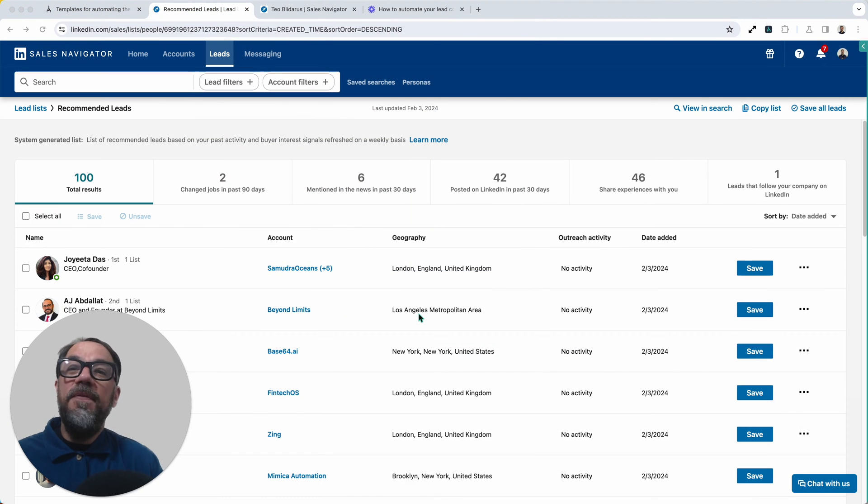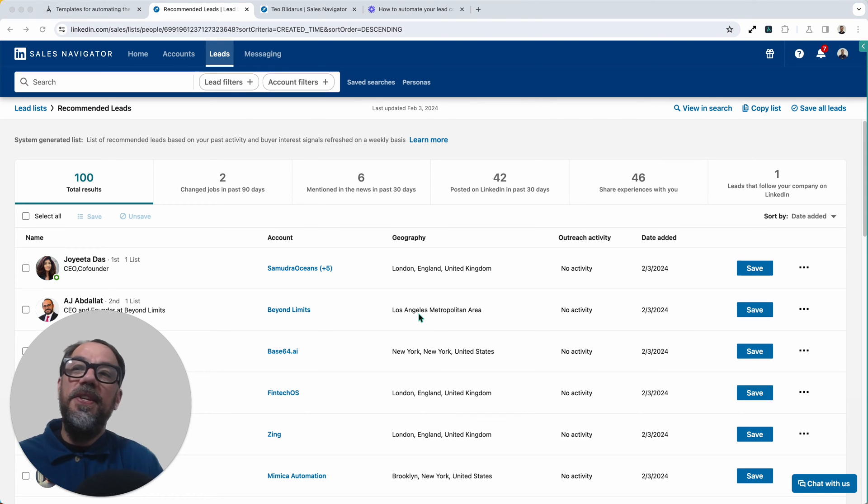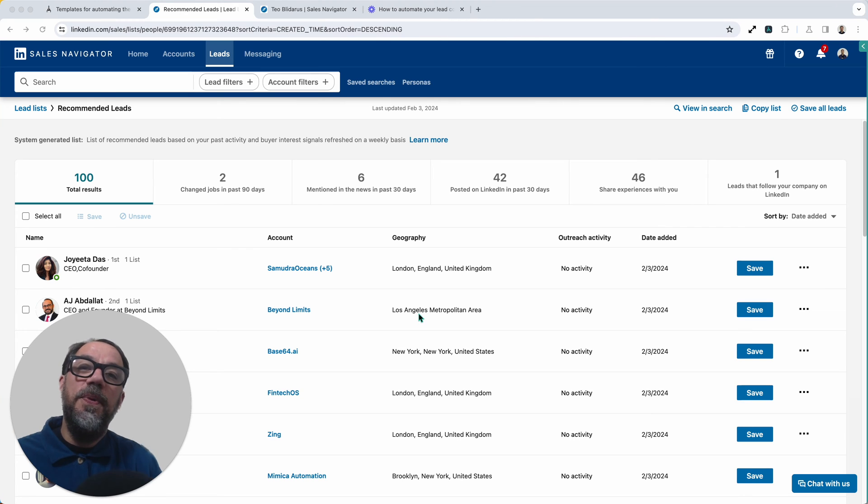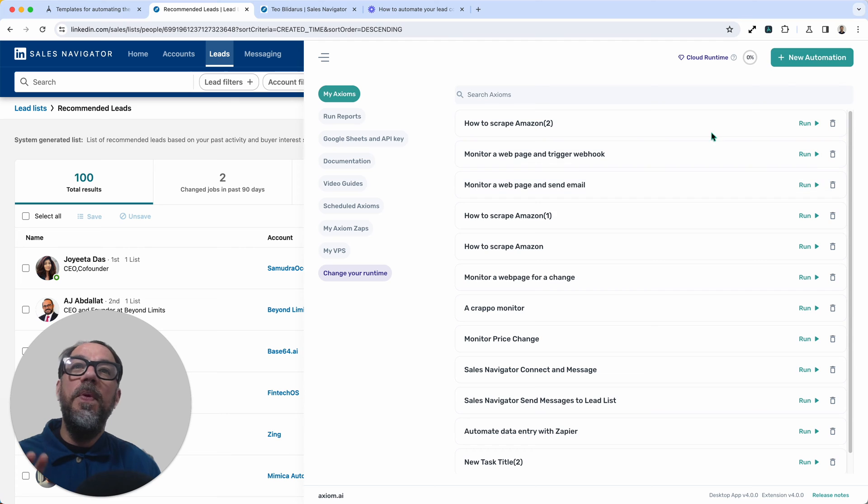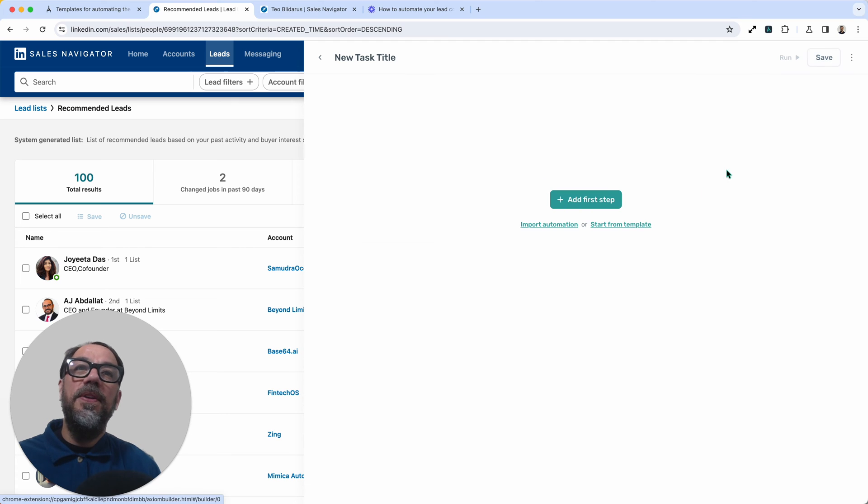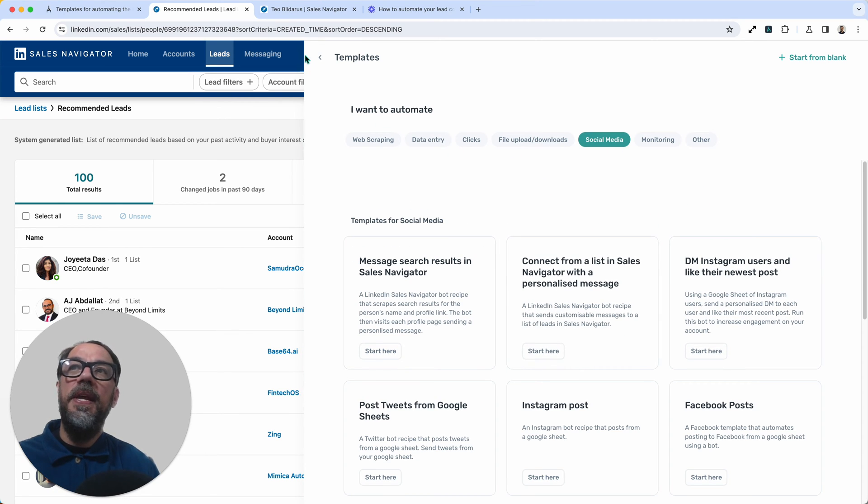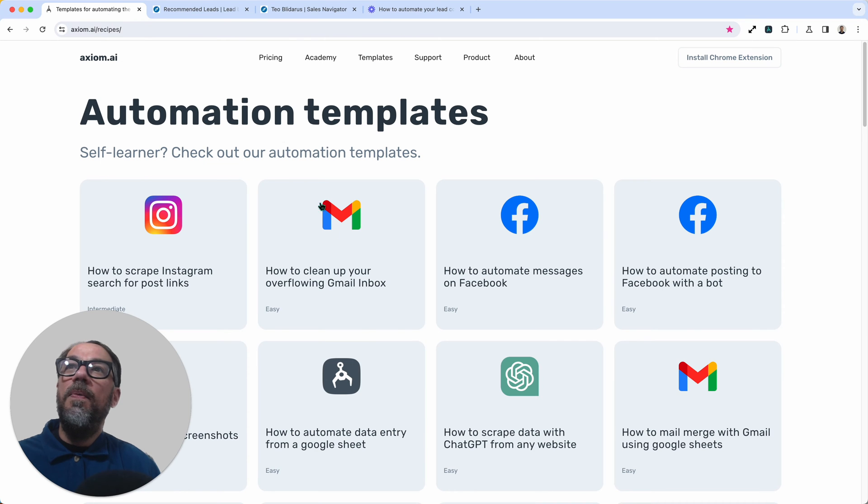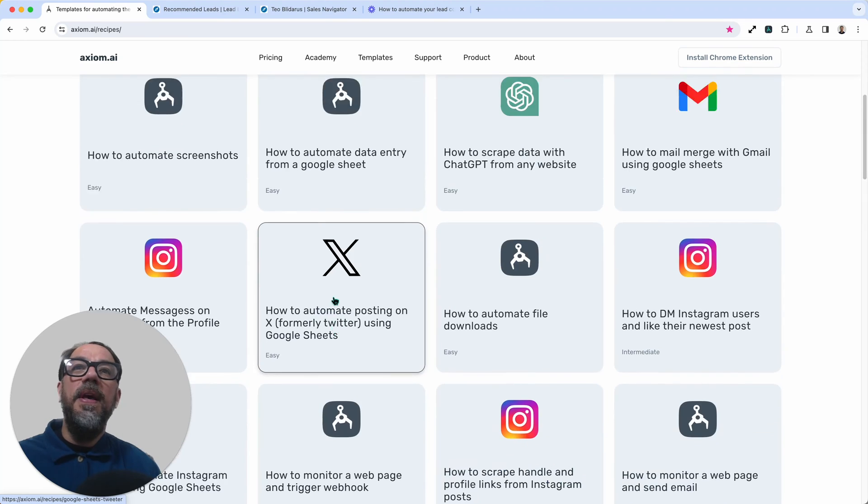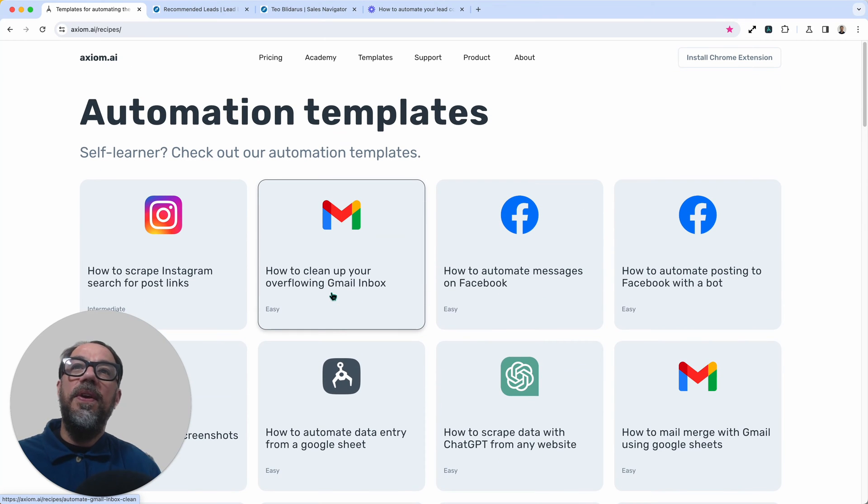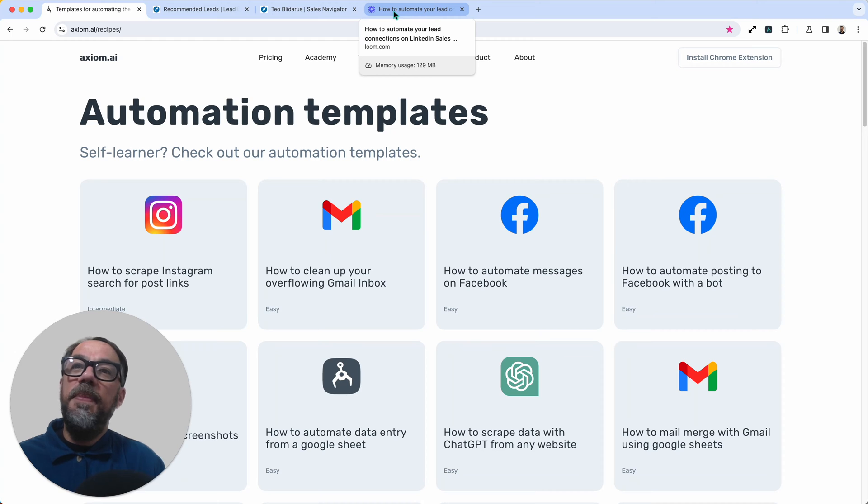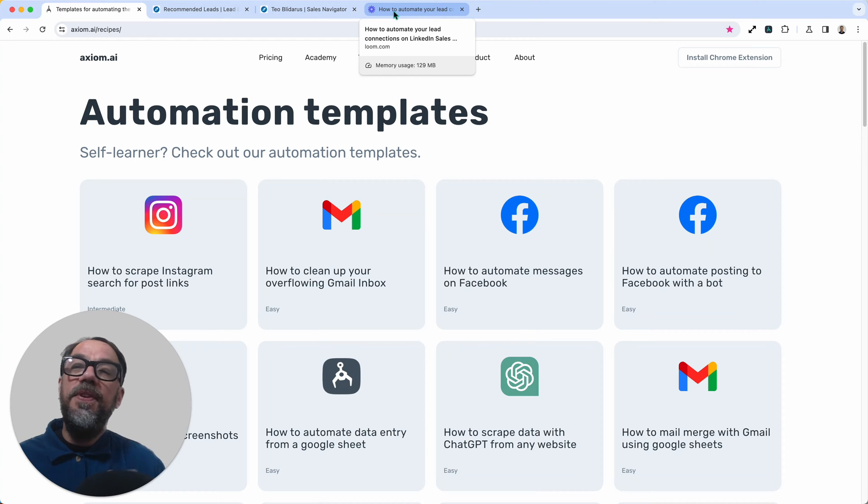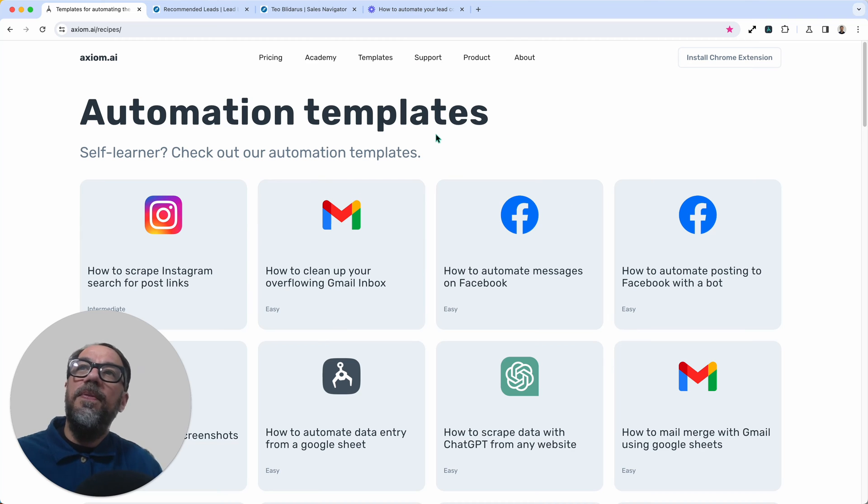First up, if you haven't got one already to use this automation, you're going to need a LinkedIn leads list saved and ready to use. Next, you will need to install the template. You can do that from within Axiom, new automation, start from template. You'll find this one under social media. You'll also be able to go to our website where we've got loads of other templates listed where you can install them with a single click. And if you haven't got an Axiom account yet, remember every new user gets 60 minutes of free runtime to try this and other automations out.